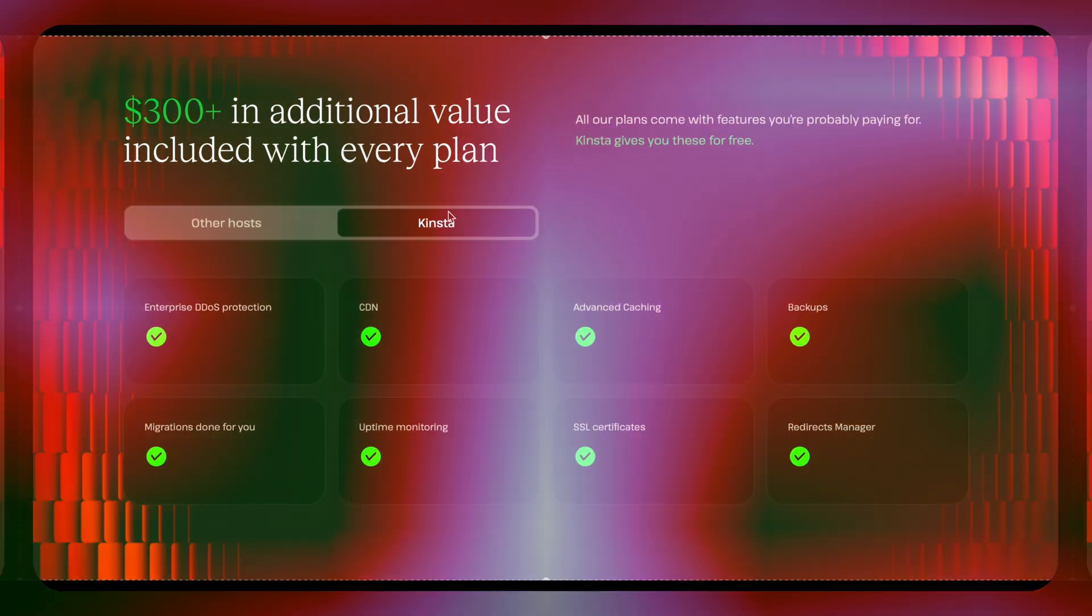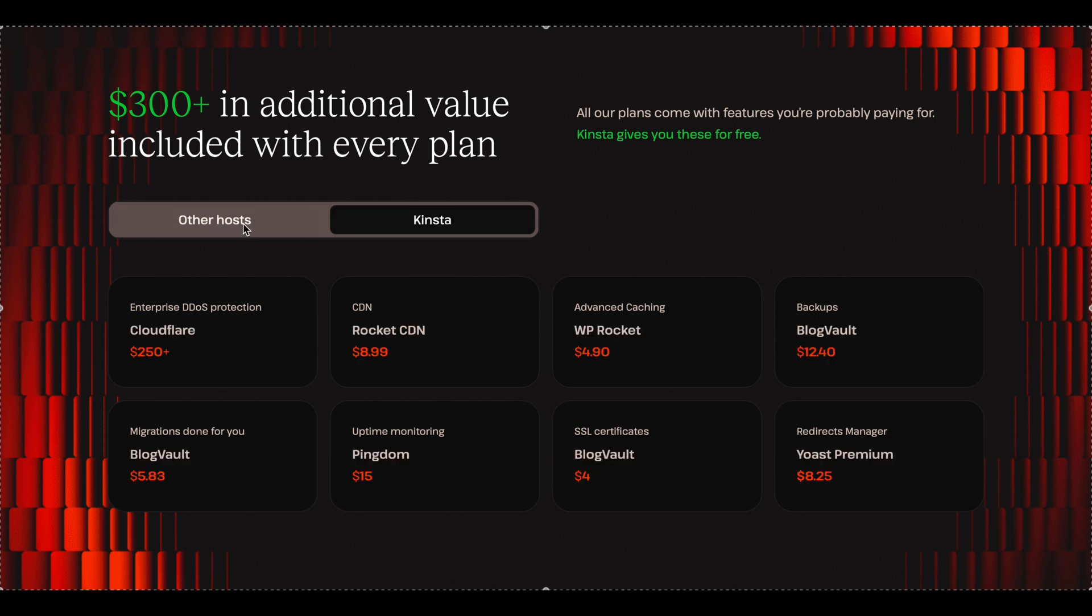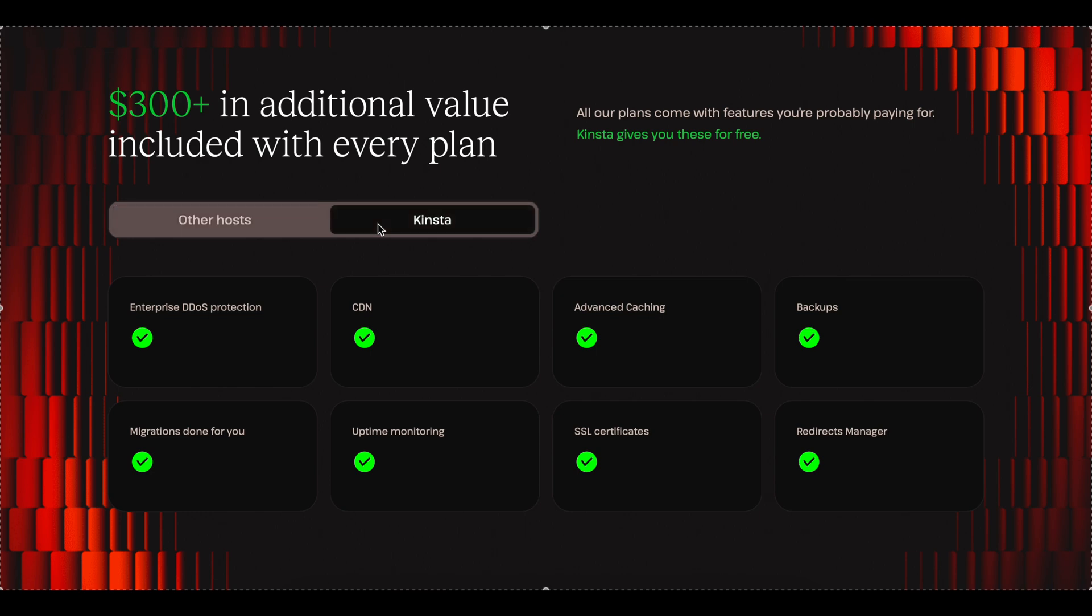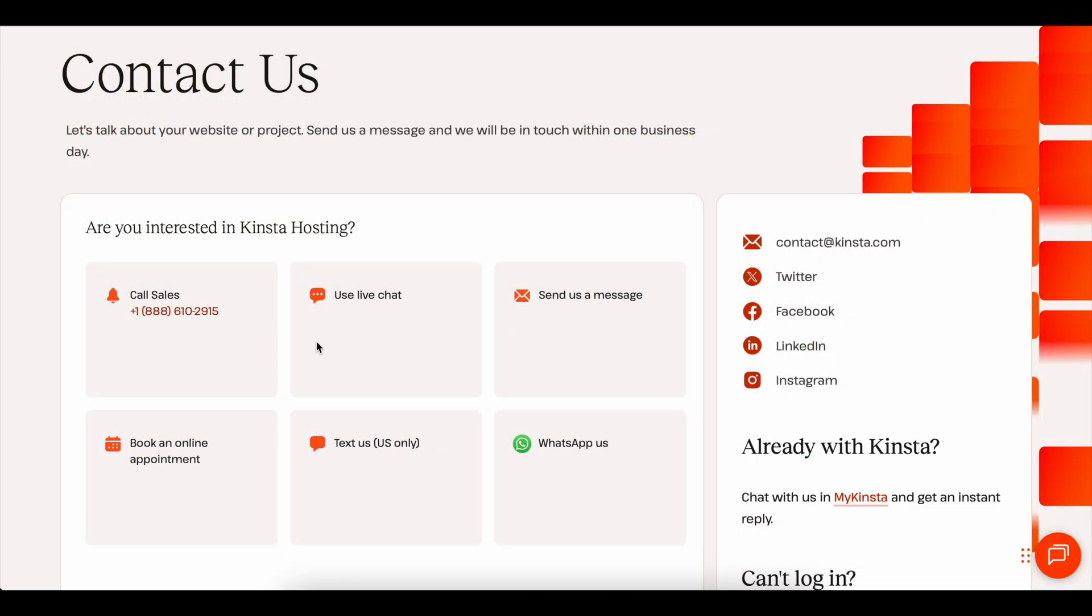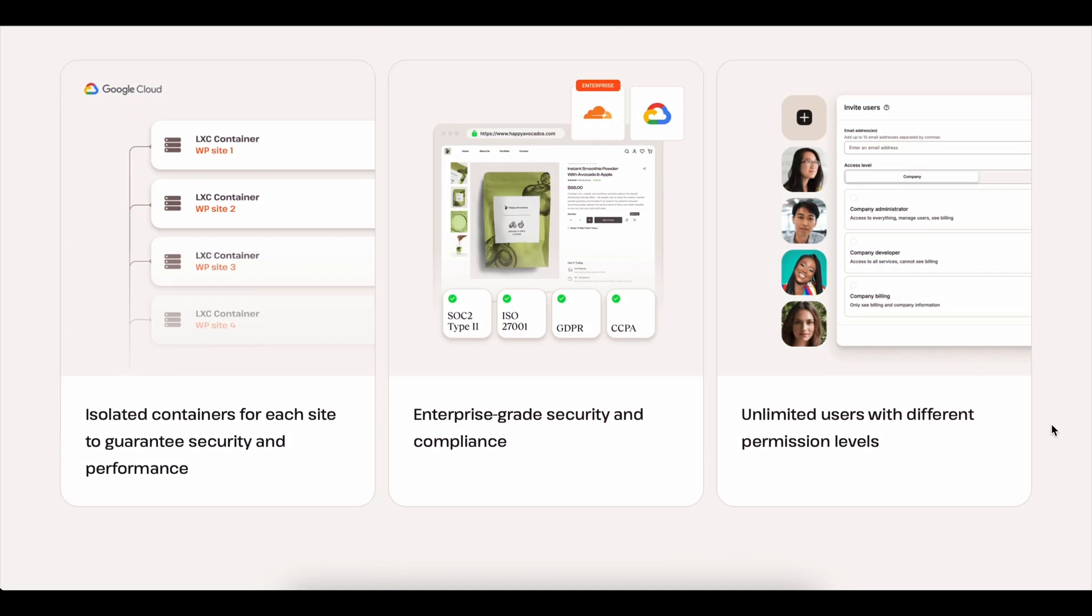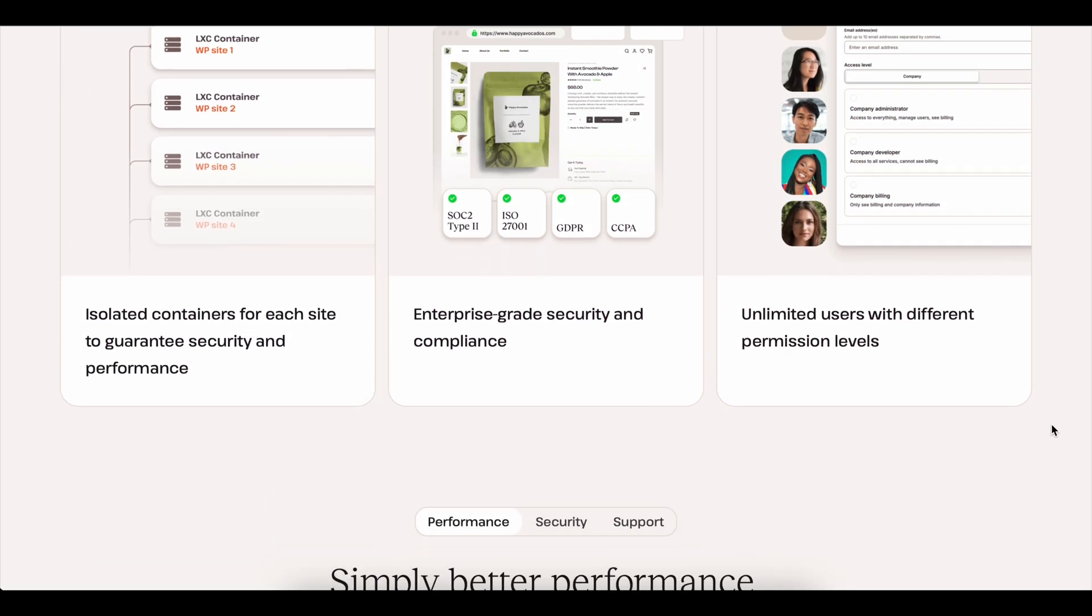Plus, you don't have to stress about backups or security because those are handled automatically every day. And if something ever does come up, you've got 24-7 support from people who actually know WordPress. There's no endless ticket systems and no waiting around.